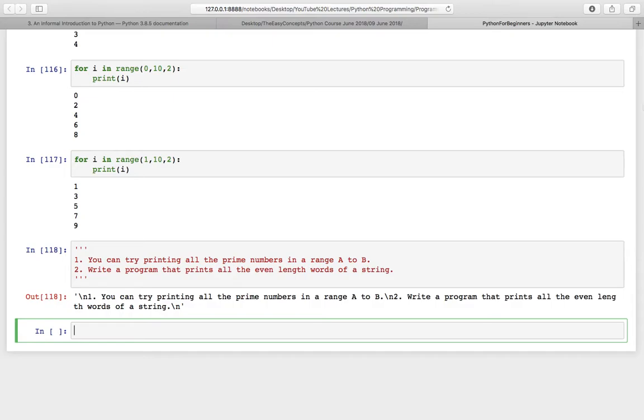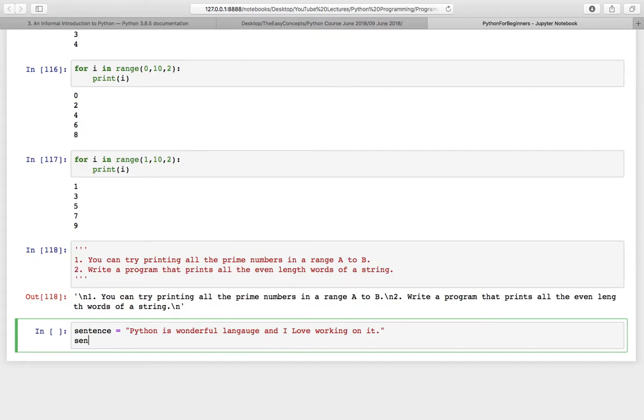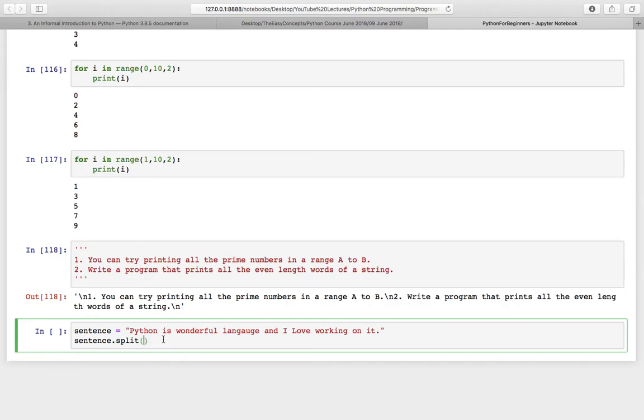So let us see how it works. Suppose you have a sentence, sometimes it might be needed to split the string. For that Python has provided a split function. We have to use string then dot split and you can provide the delimiter here. Suppose you want to split this string using space, then you don't have to provide anything.